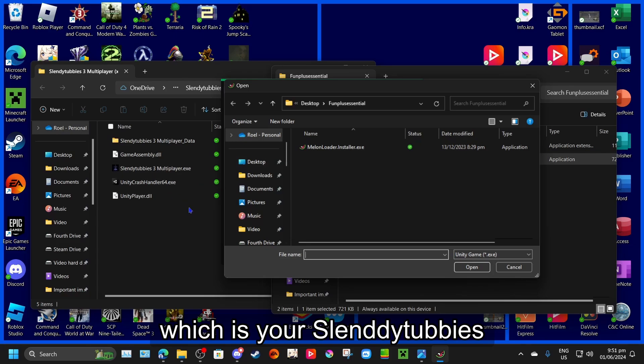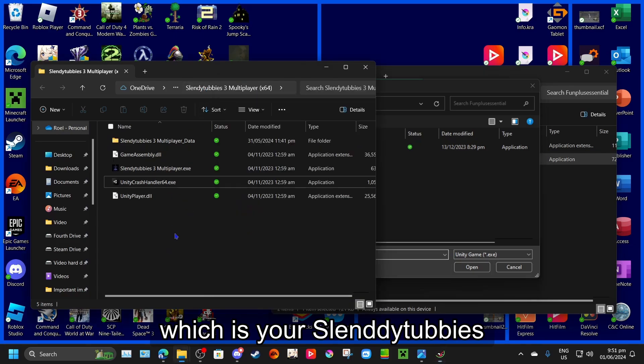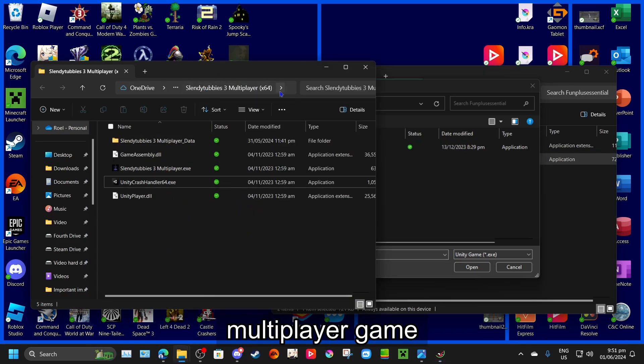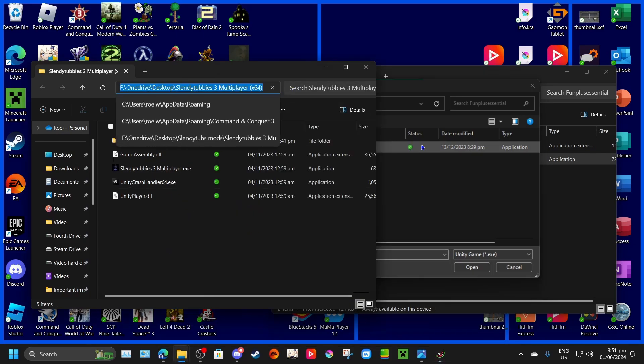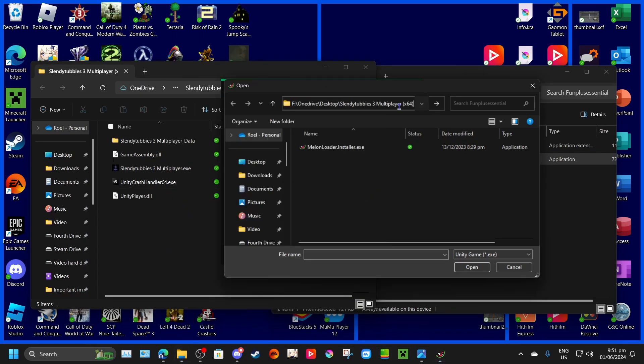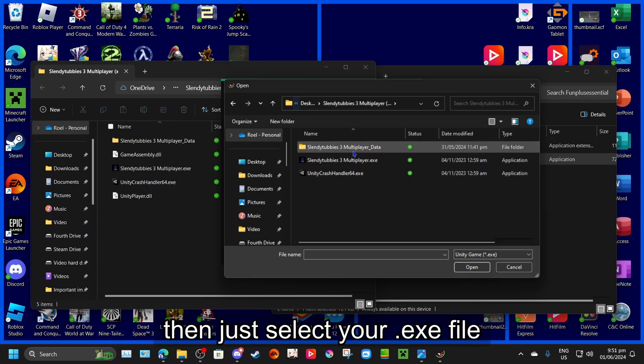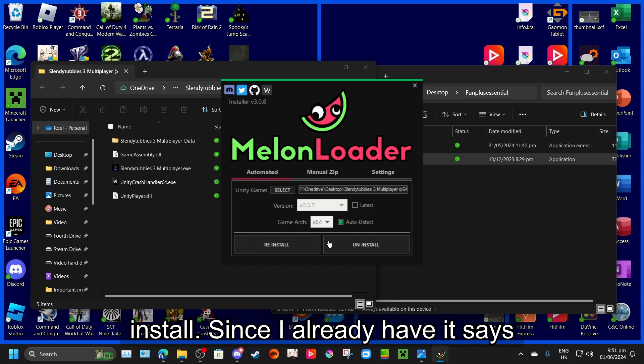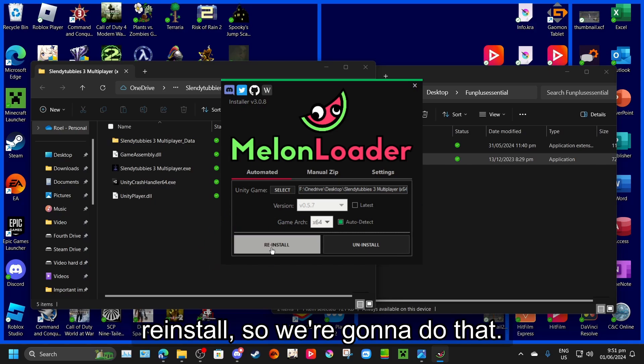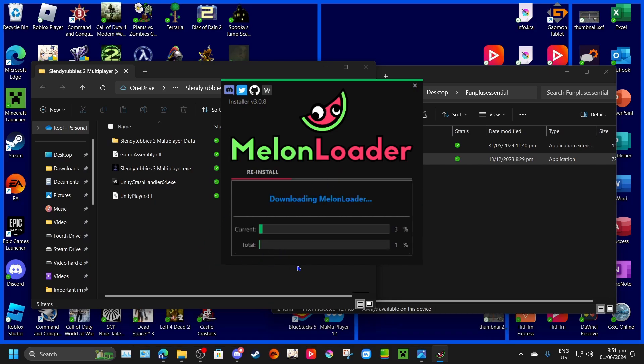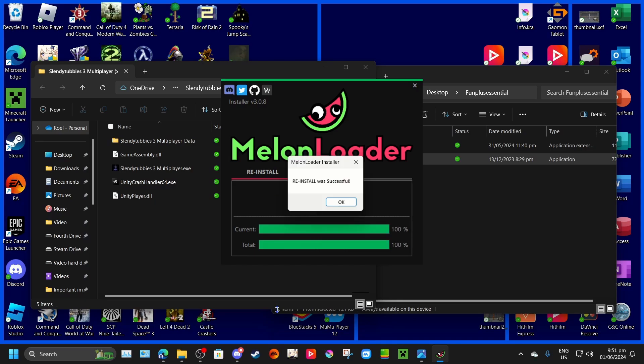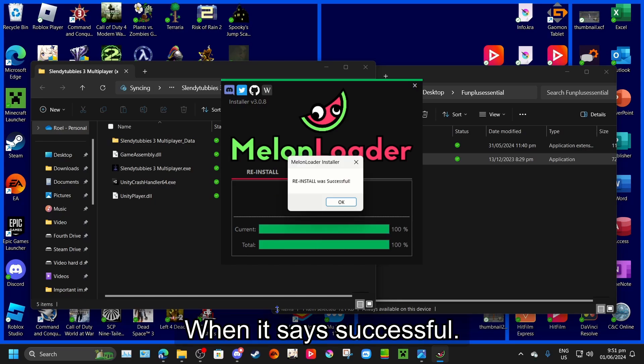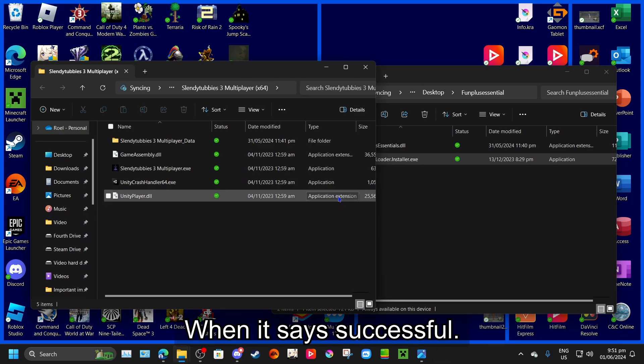which is your Slendytubbies multiplayer game. Just select your EXE and then just press install. Since I already have it, it says reinstall. Install is successful.